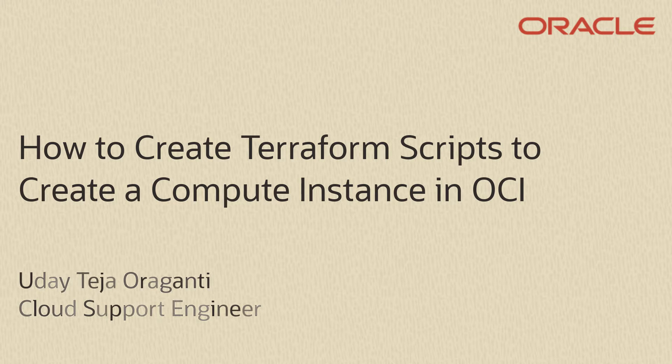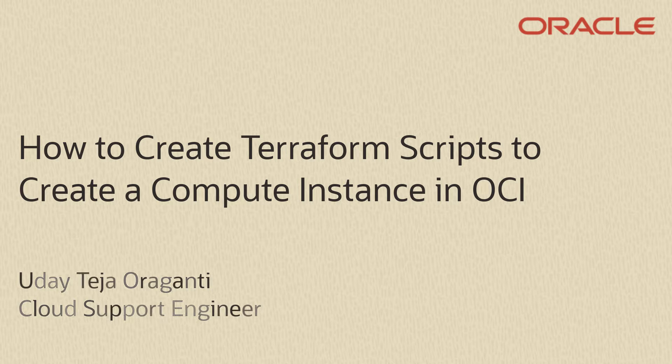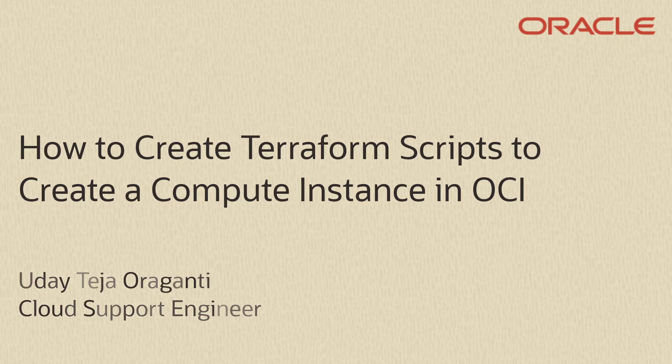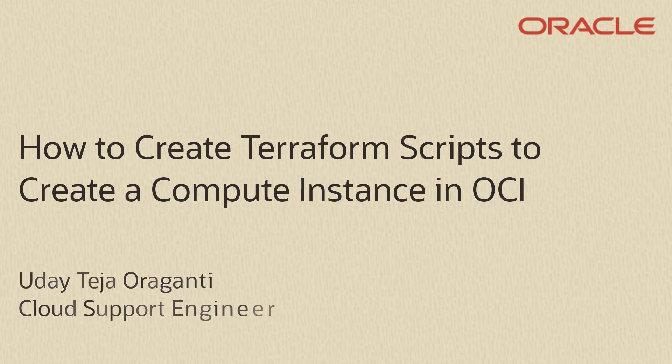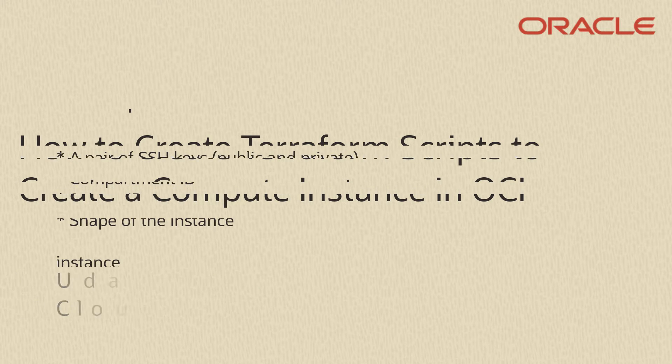Before we begin, I would recommend you check our previous videos mentioned in the description to learn more about installation and configuration of Terraform on an OCI Linux instance.